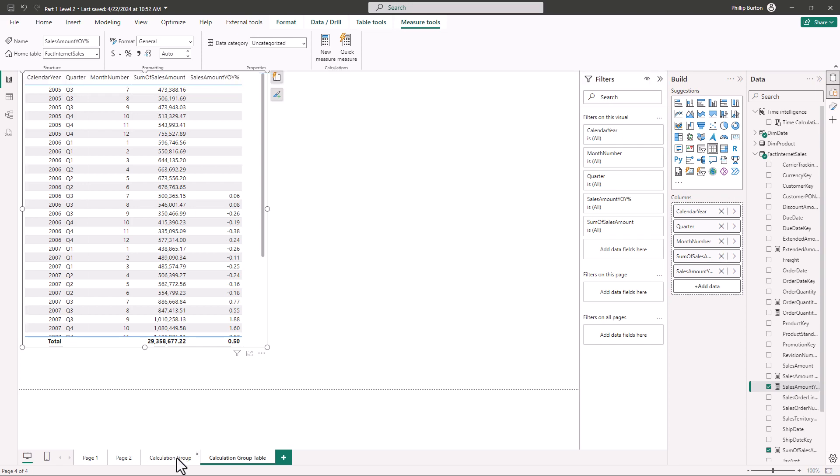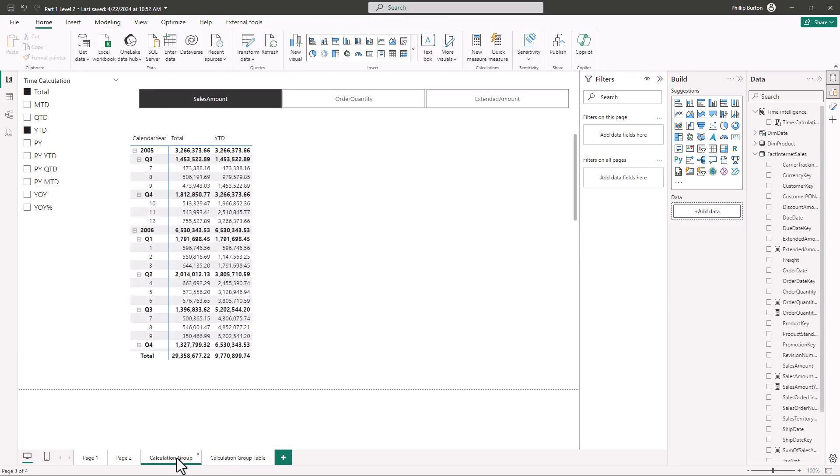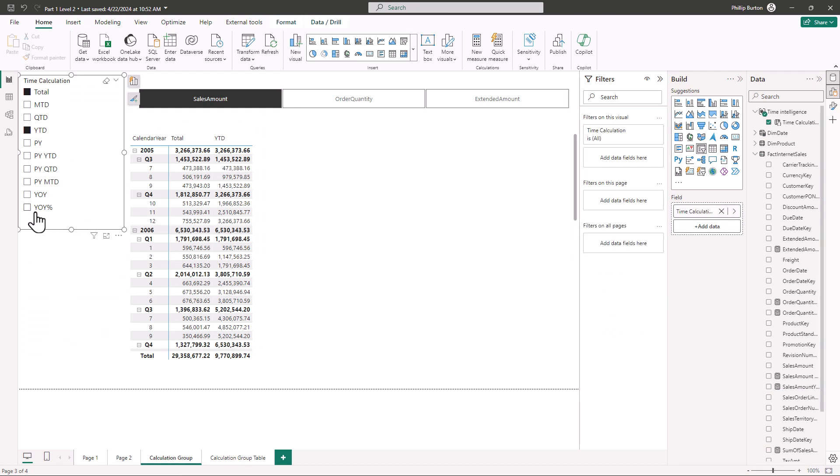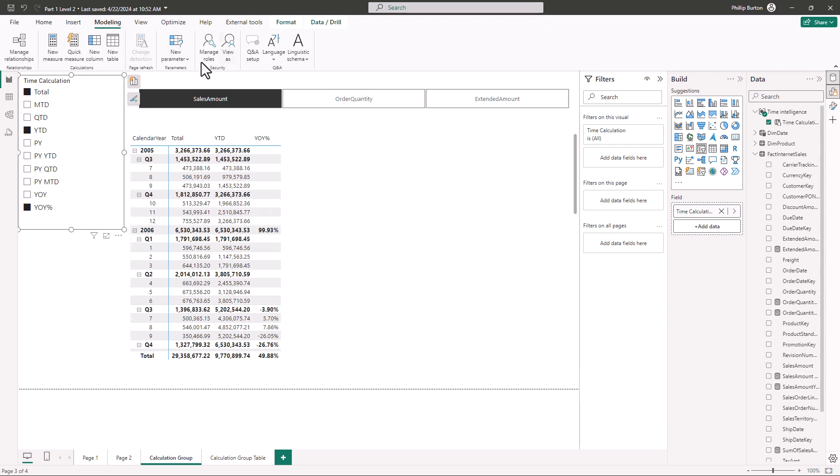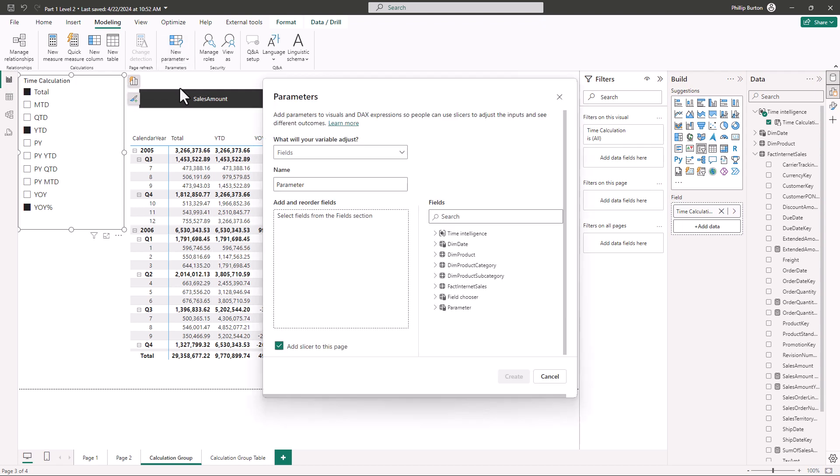Now another feature that I quite like is field parameters. So let's say I wanted the end user not only to have the choice of how a measure is being calculated but what the measure is. Well I can do this by going to modelling new parameter fields. And again if you don't have this drop down you haven't enabled the preview feature.